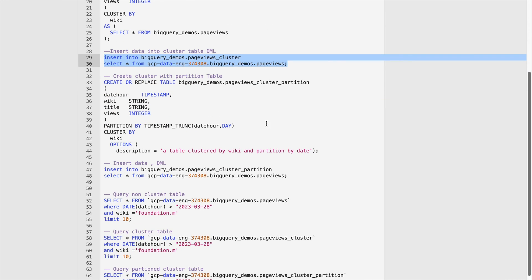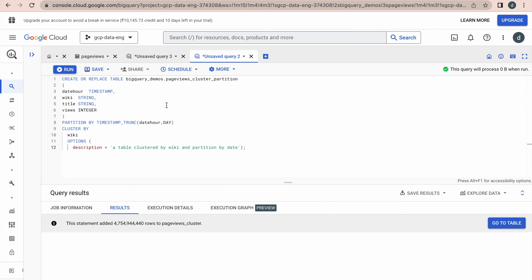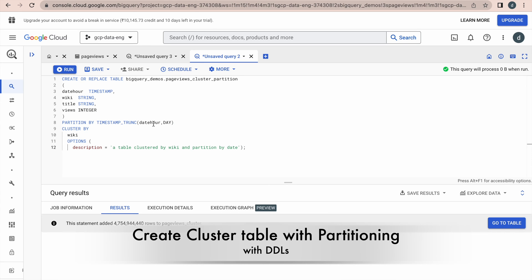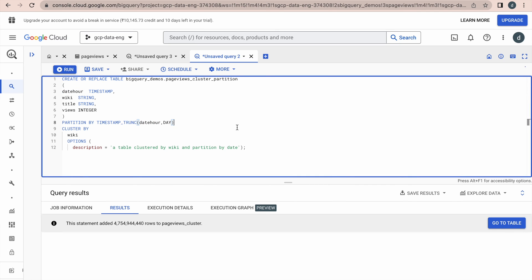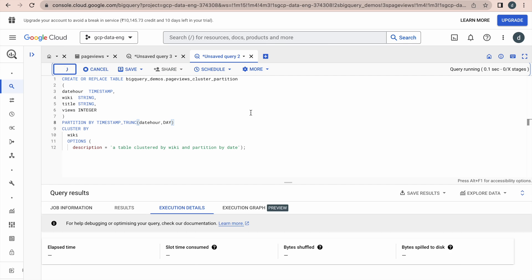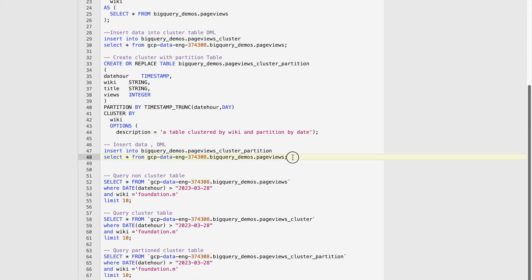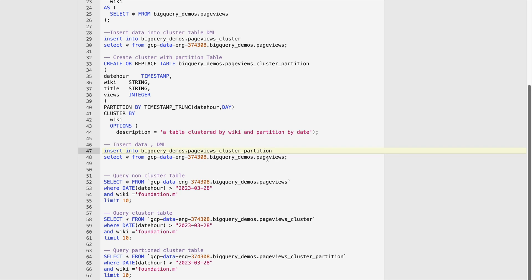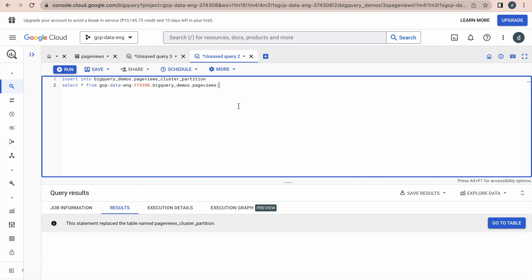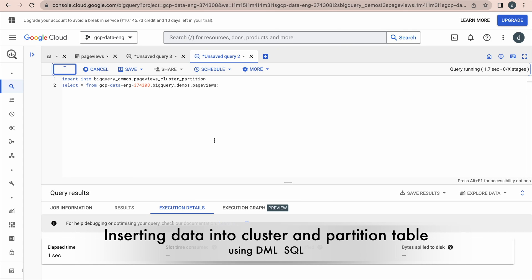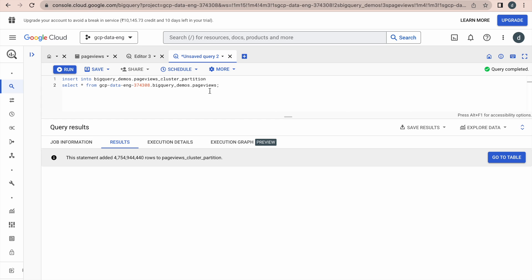In the next step, we will create a partition table along with clustering. This is the DDL script - the table is clustered by the wiki column and partitioned by the timestamp column as a daily partition. This concept was explained in the previous video on table partitioning. Now we will create this table and then insert data into it. The data has been inserted into the cluster-and-partition table.